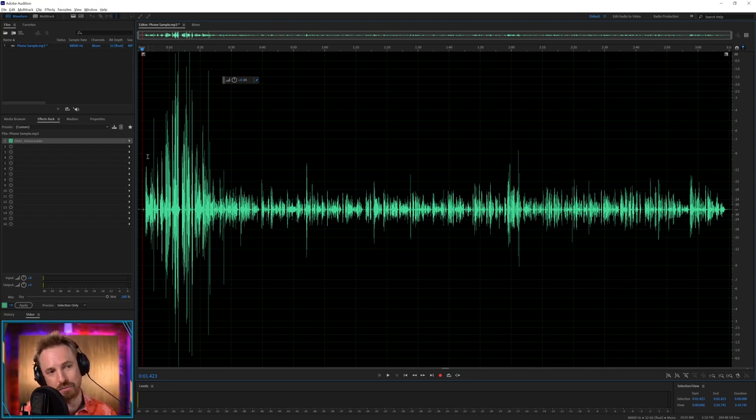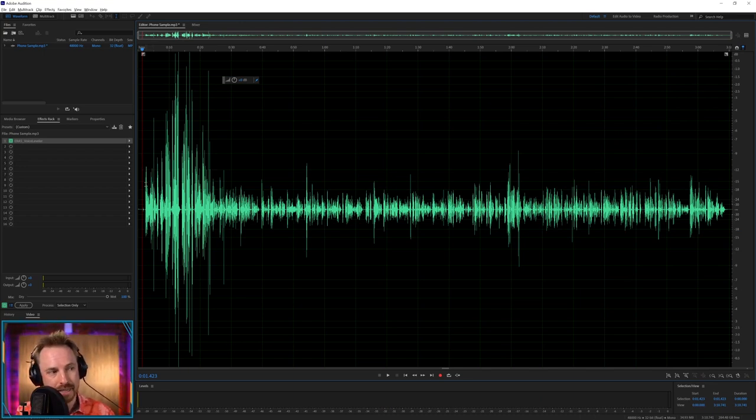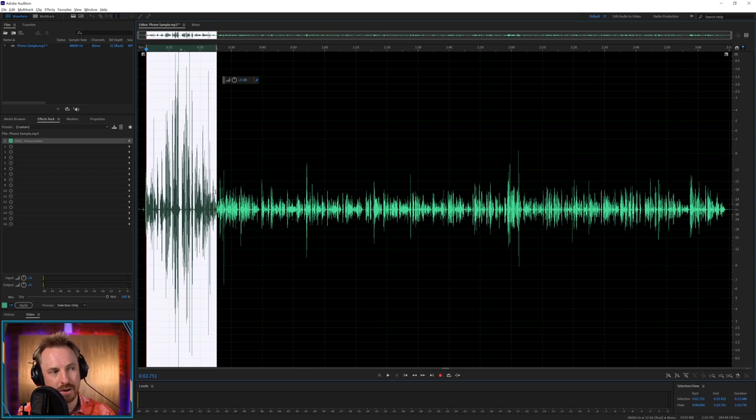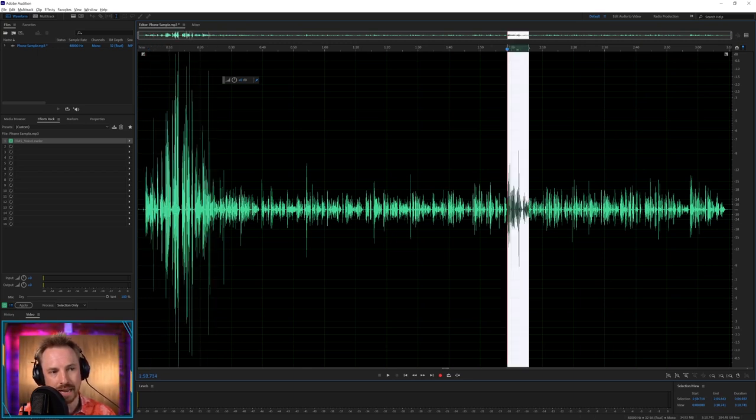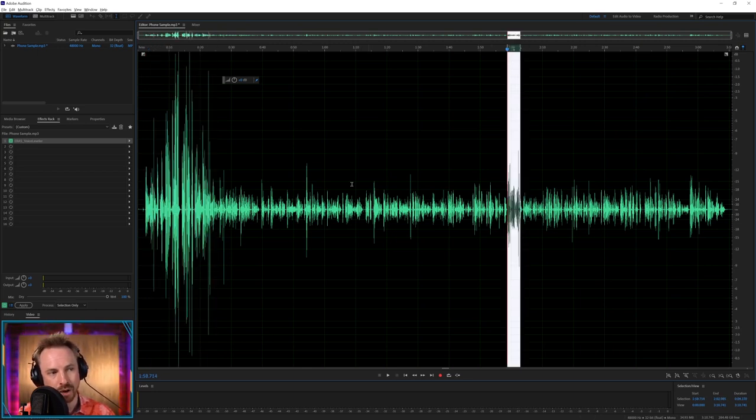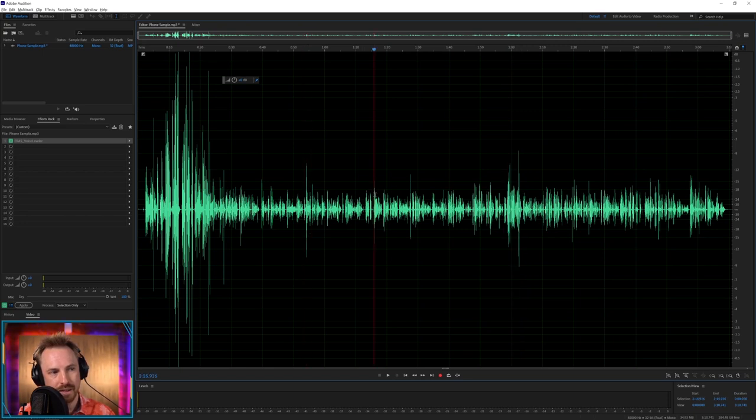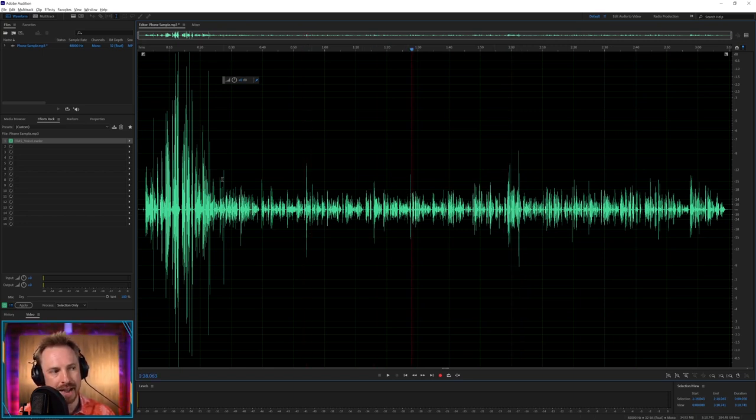You can already notice some problems before I even play it. Right here at the start, very loud peaky audio. Later on, over here, loud peaky audio. Also random peaks here, here and here. So we're going to need to sort all of that out.